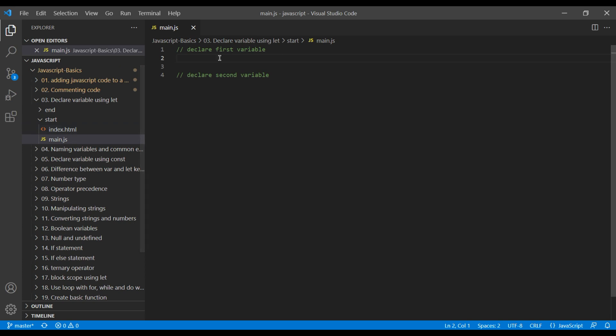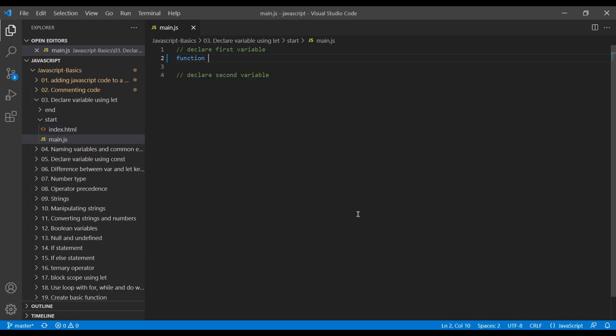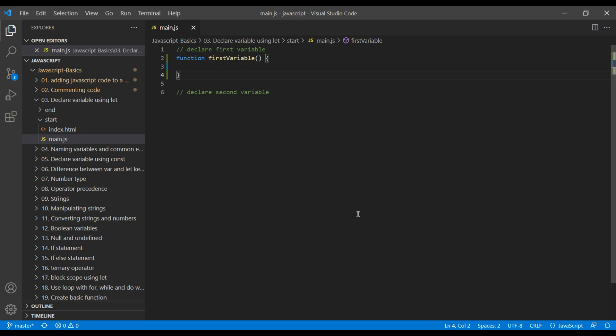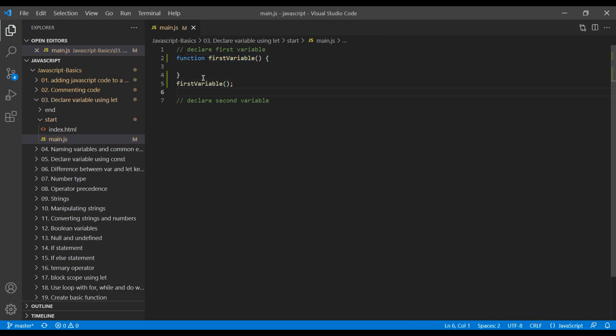Create a function called first variable. Call this function. Don't worry about function at the moment. We will cover function in our upcoming sessions. For now, let's declare a variable.